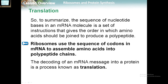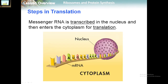Let's move to translation. The sequence of nucleotide bases on the mRNA molecule is a set of instructions that gives the order in which amino acids should be joined to produce a polypeptide. Ribosomes use the sequence of codons in mRNA to assemble amino acids into a polypeptide chain. The decoding of an mRNA message into a protein is the process of translation.